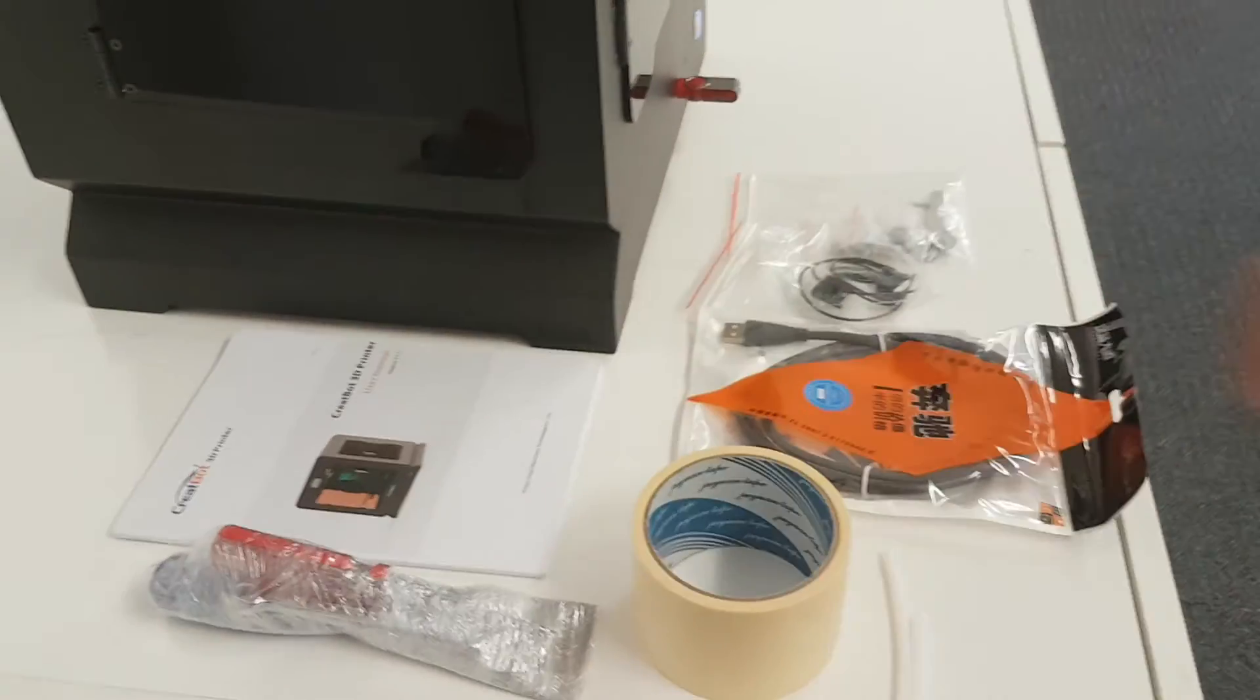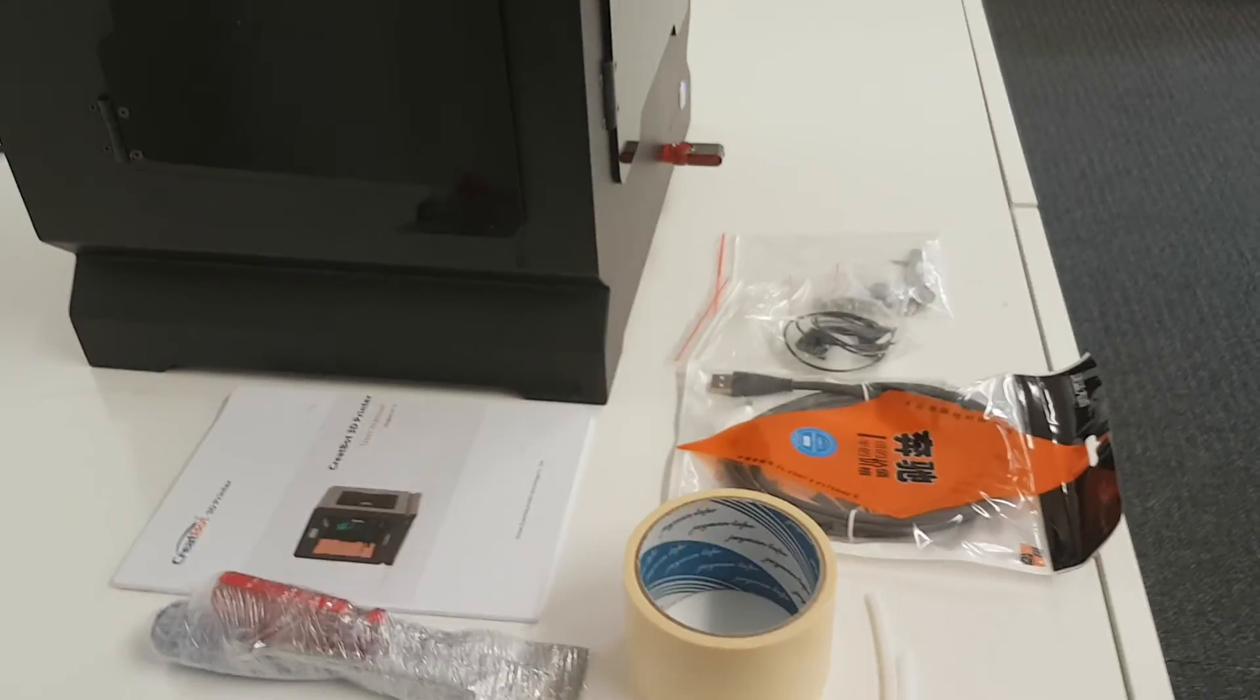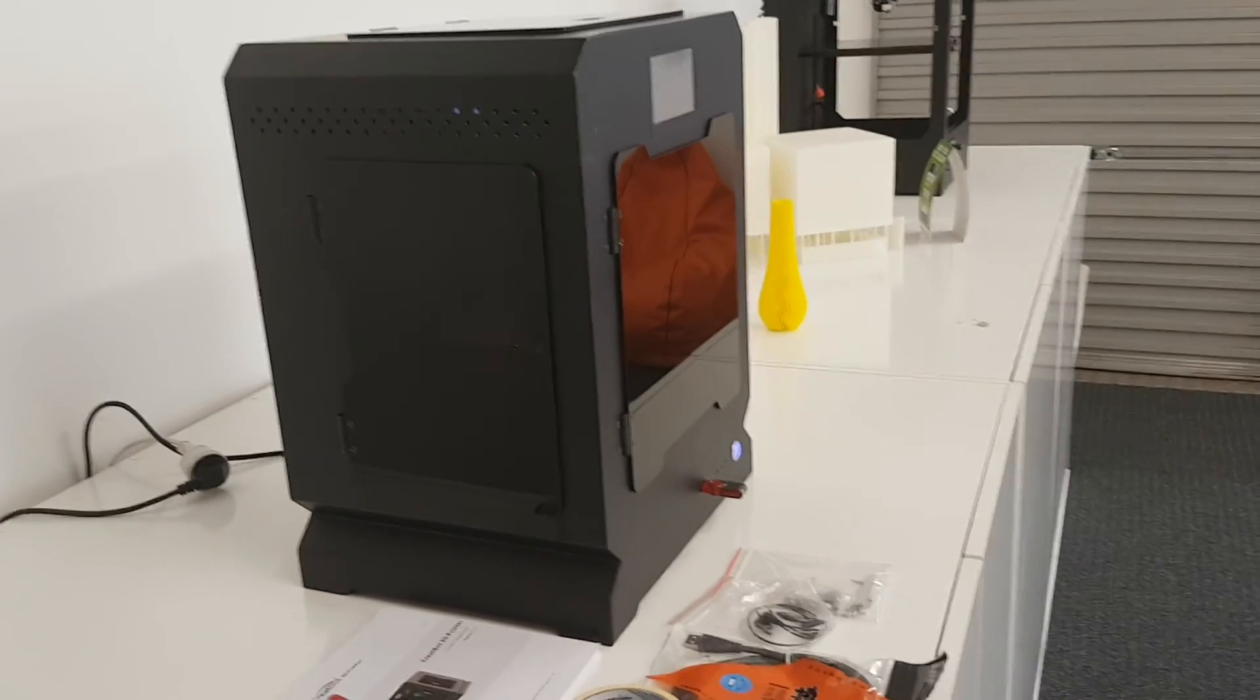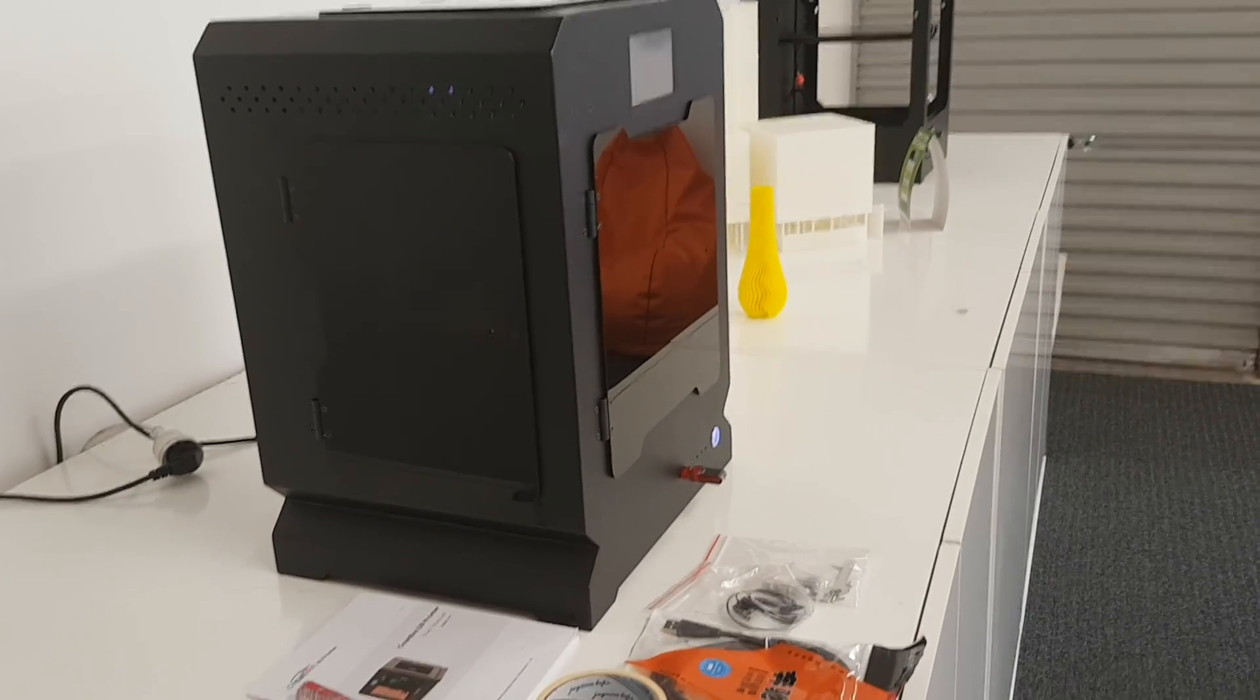3Design will obviously ensure that your machine is set up and ready to run.